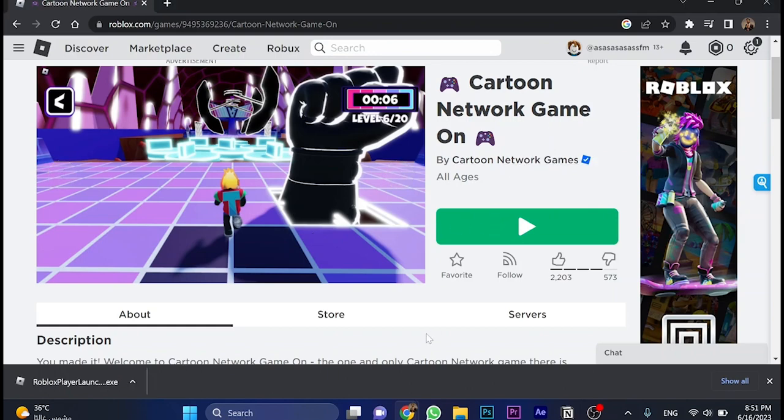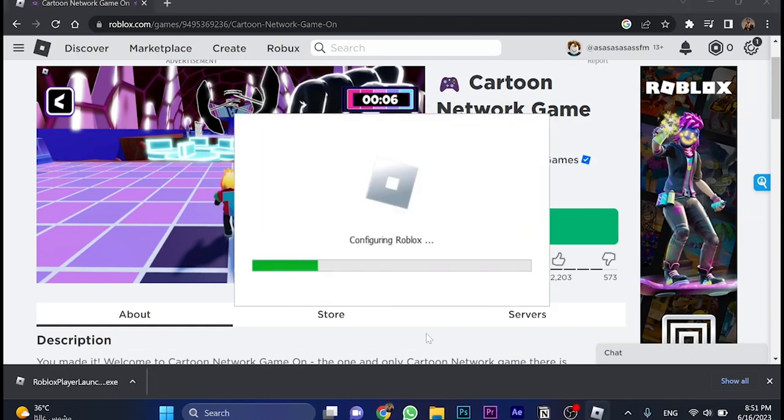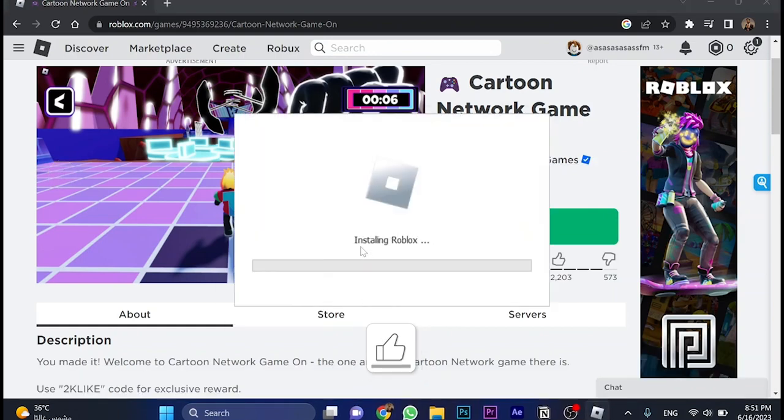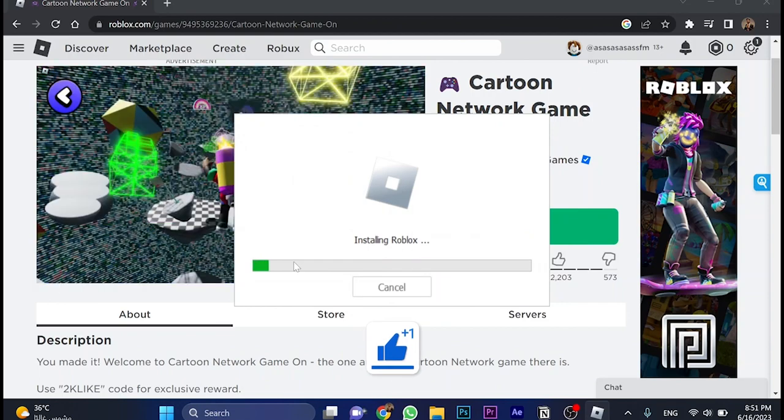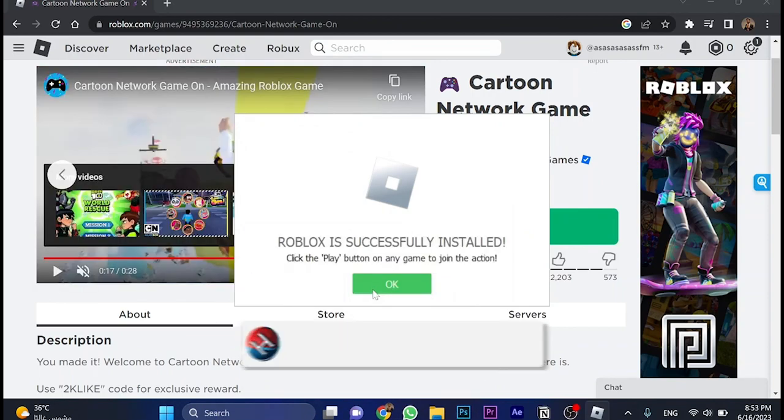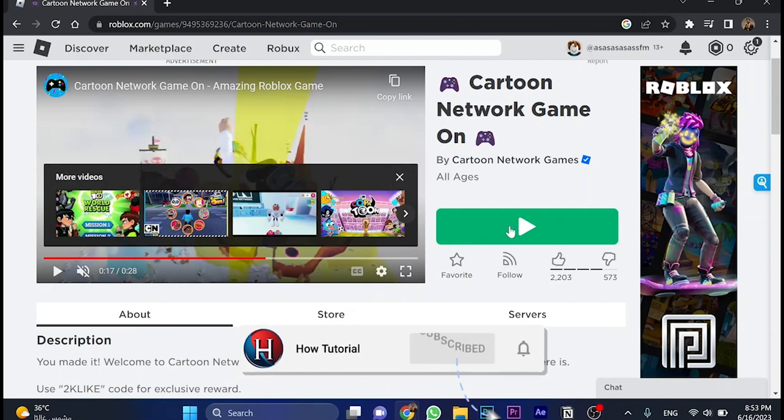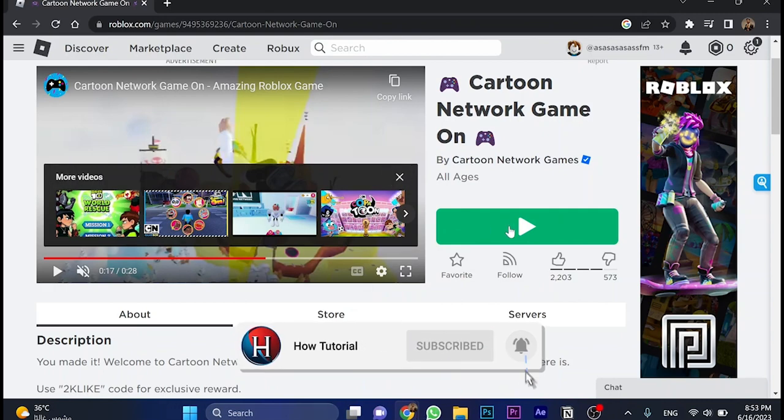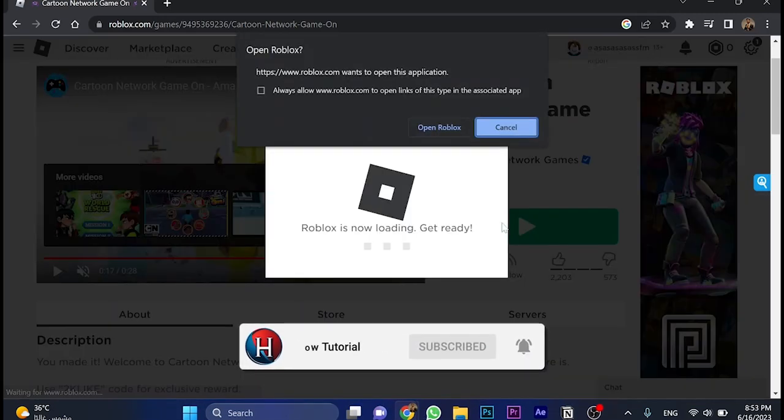Okay, so just wait a little bit. As you can see here, Installing Roblox. So now Roblox has successfully installed. Just click on OK, and then go and click on this green button once again.